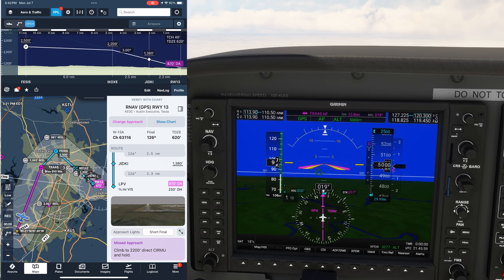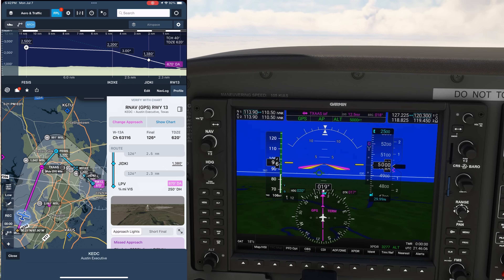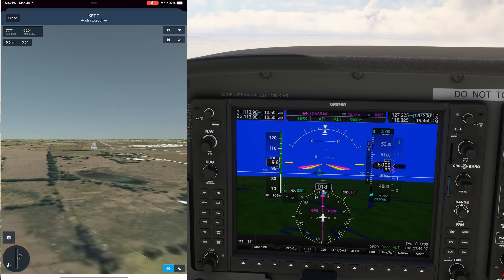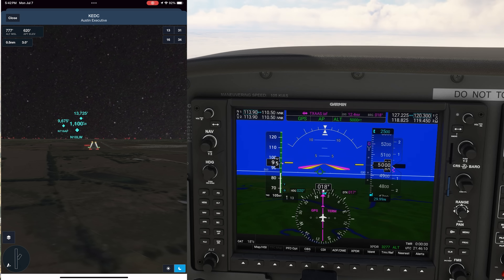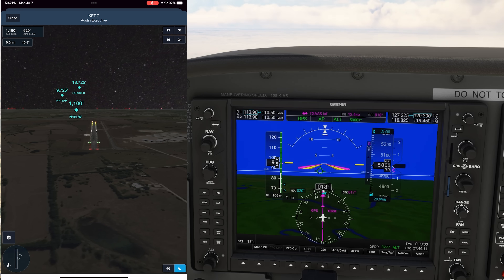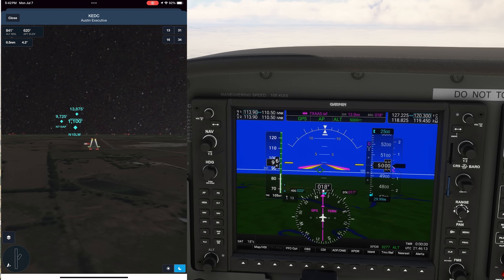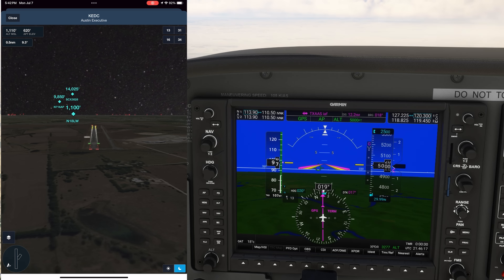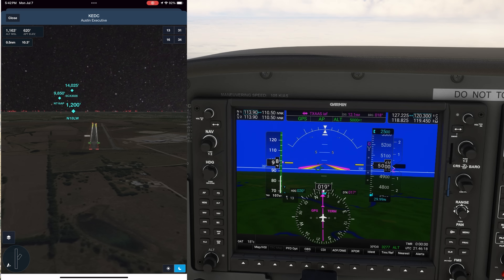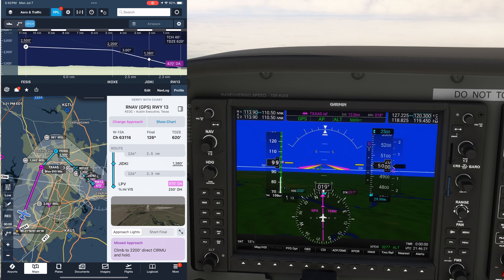We can preview the approach end of the runway using the included 3D views here. We can also view the fully interactive 3D airport and toggle night mode for a better view of the runway lighting we can expect. This would be what we'd see in daytime IMC as well. It's a huge advantage to know which side of the runway to look for the PAPI lights when you break out of the clouds.